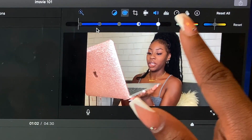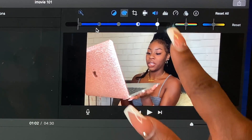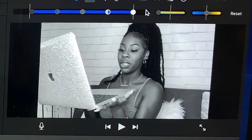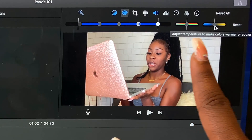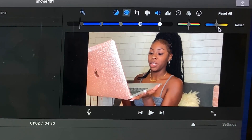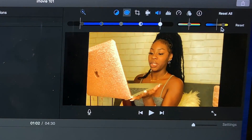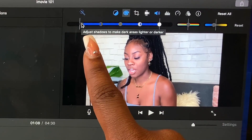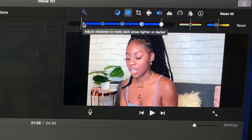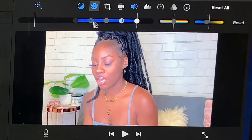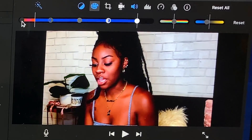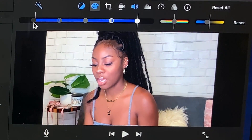This one right here is more like a vibrance option — more towards the right is higher saturation, more towards the left is lower. This next one says 'adjust temperature to make colors warmer or cooler,' which means either more orange or more blue. These things over here I don't really touch. This one says 'adjust shadows to make dark areas lighter or darker' — if you want more shadows, go towards the left; if you want less, go towards the right.